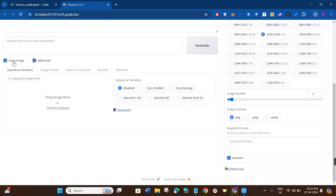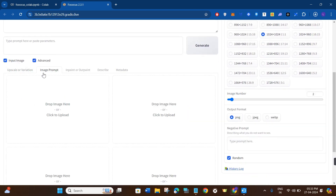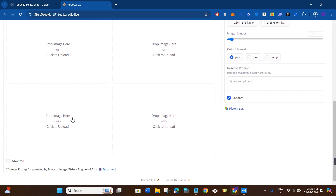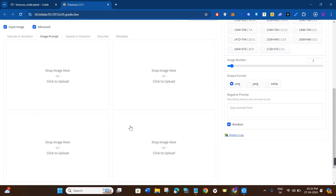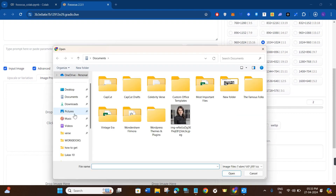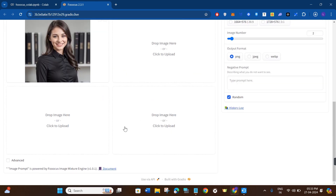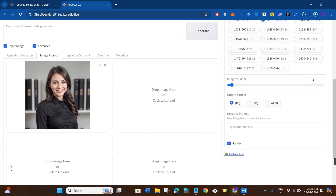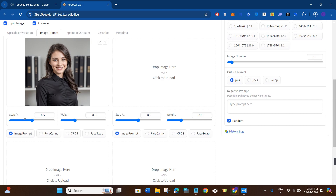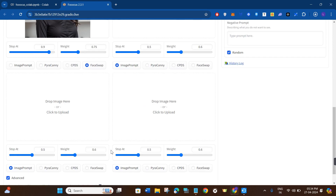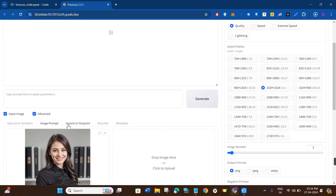To start the face swapping process, click on the Input Image option, then click on Image Prompt. You can add up to four images, but for this video we will start with one. Click the Drop Image button and select your image. Then, to access the face swapping settings, click on the Advanced tab at the bottom. You will see various options including Face Swap — select that feature. You can also adjust its starting point and increase or decrease its weight.